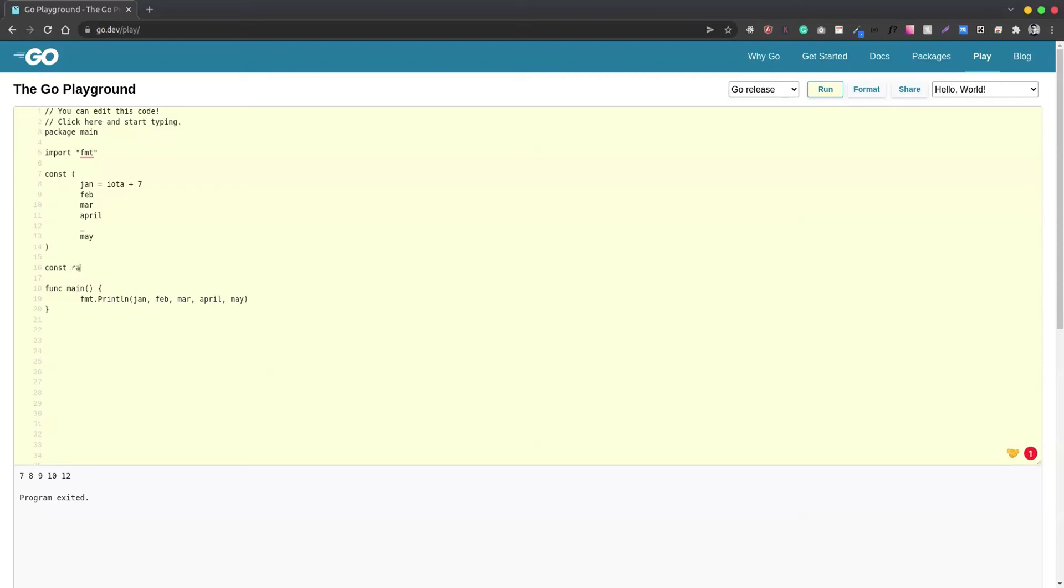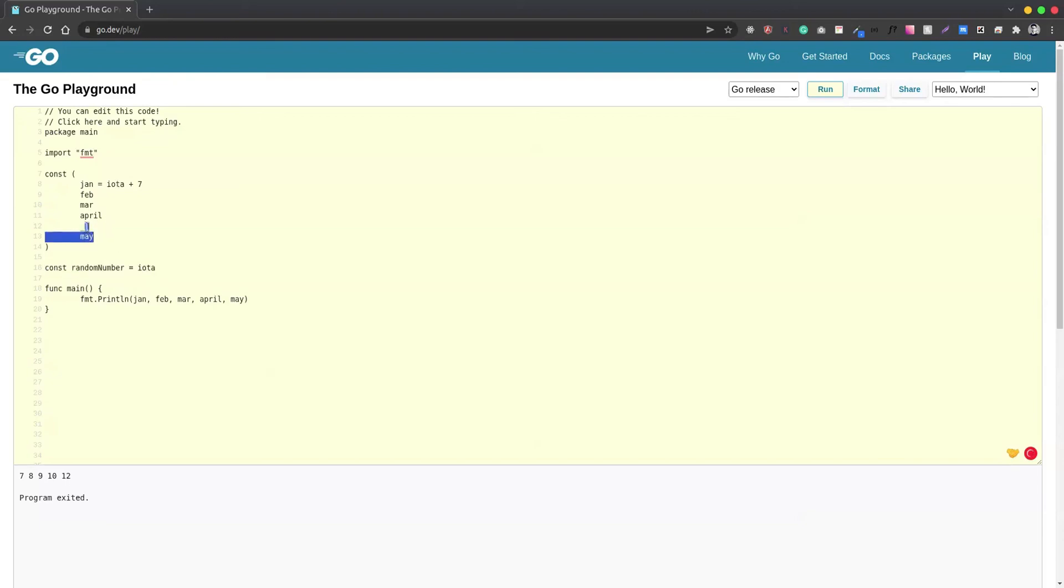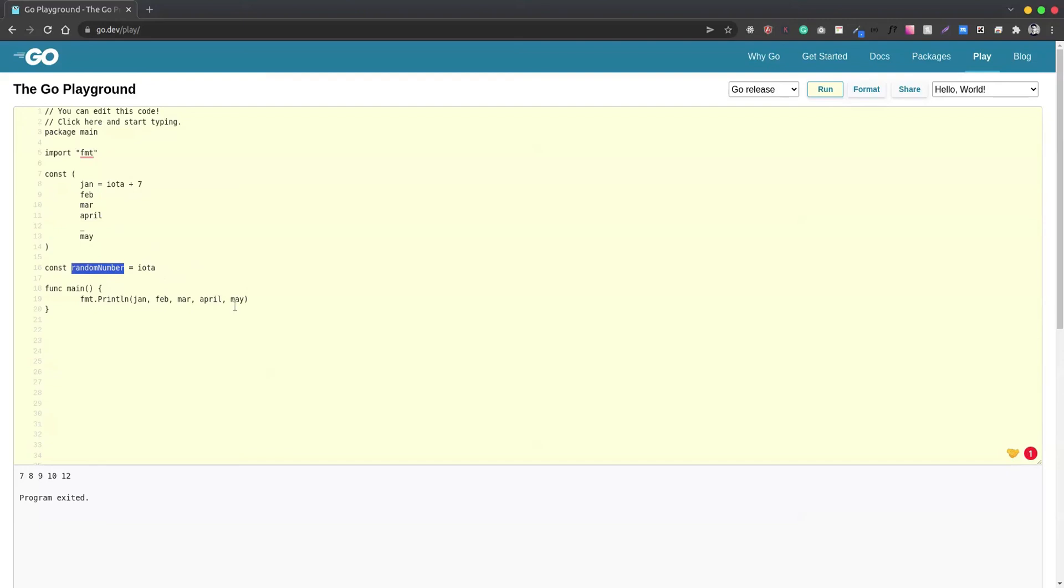...a randomNumber variable, and we assign it the value of iota. Let's make it camel case. For this case, it's not going to be in sequential order from what I started previously, but it is going to reset itself to zero. So if we try to print this, we'll see that it's reset to zero.